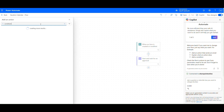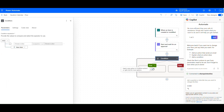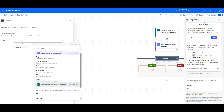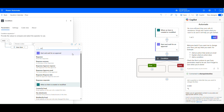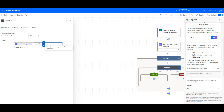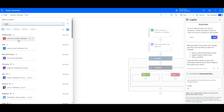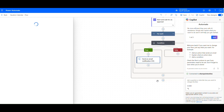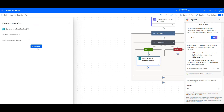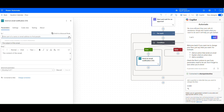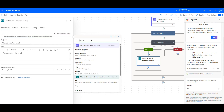Add a condition where Responses Approve or Response equals Approve. Then add an action to send an email notification to the person who created the request. Select Send an Email Notification as the action and add Created By Email as the To field. Then add the subject and body.